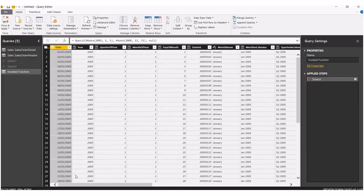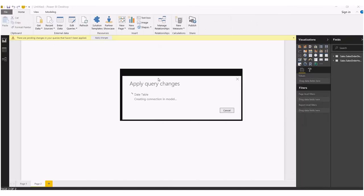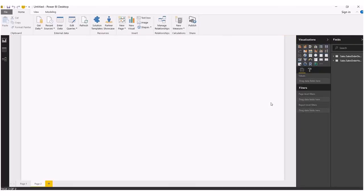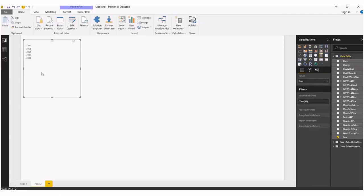And this date table, close and apply. Within a few seconds, we shall have our newly created date table, which is ready to use. Thanks for watching. See you in the next video.